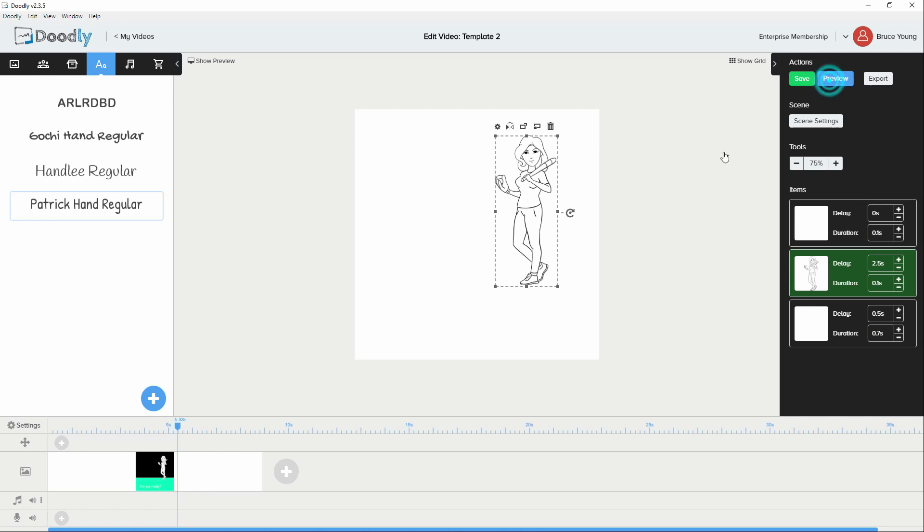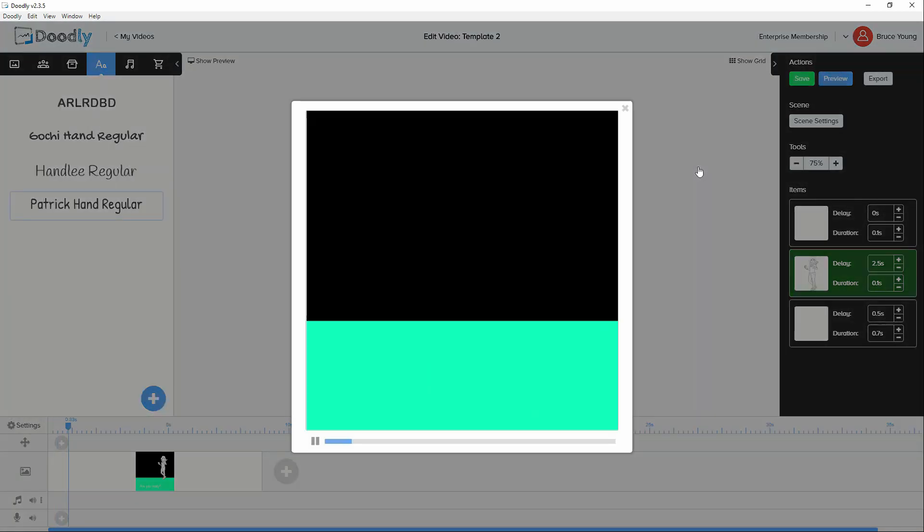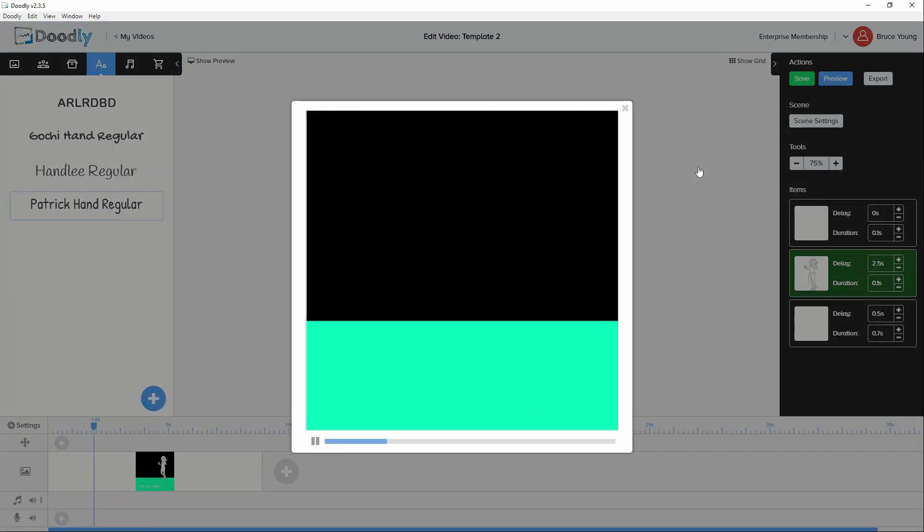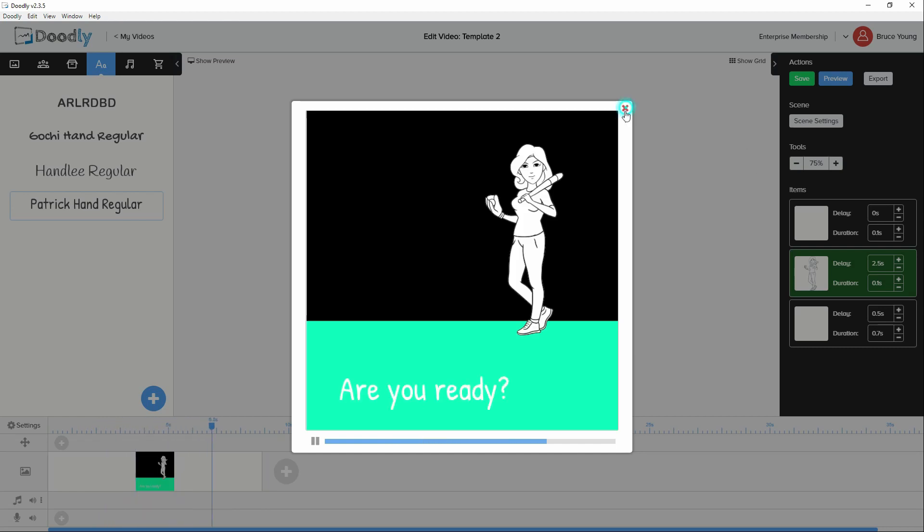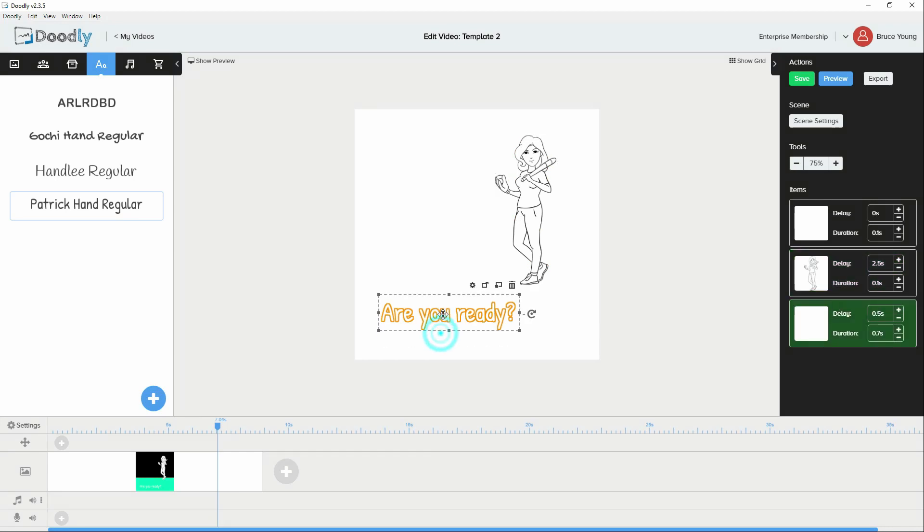Right. So now if we preview. We have the animation that will come in. She will appear and we have are you ready. So we have a pretty good idea where the text is.